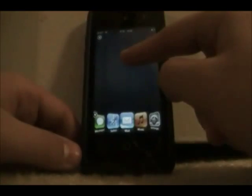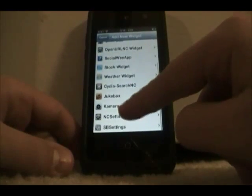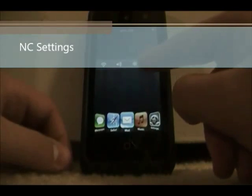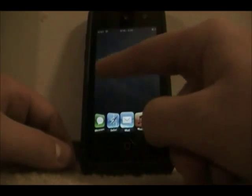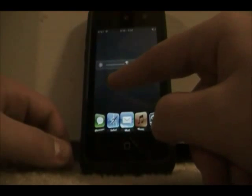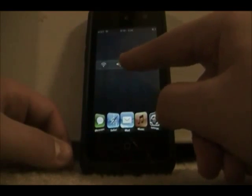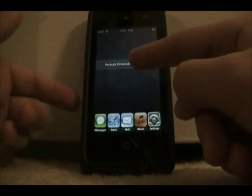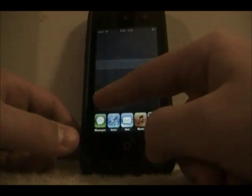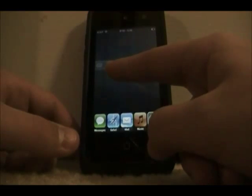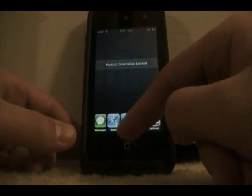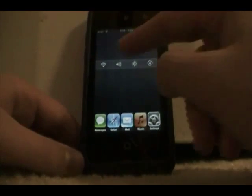The next widget is called NT Settings — one of the best widgets you can get because it's so clean and nice and allows you to do a ton of stuff. You can turn off WiFi, adjust brightness, portrait orientation lock, all this cool stuff, all in a clean widget. You can open up Mobile Terminal — there's just a ton of stuff you can do. Pretty cool widget.